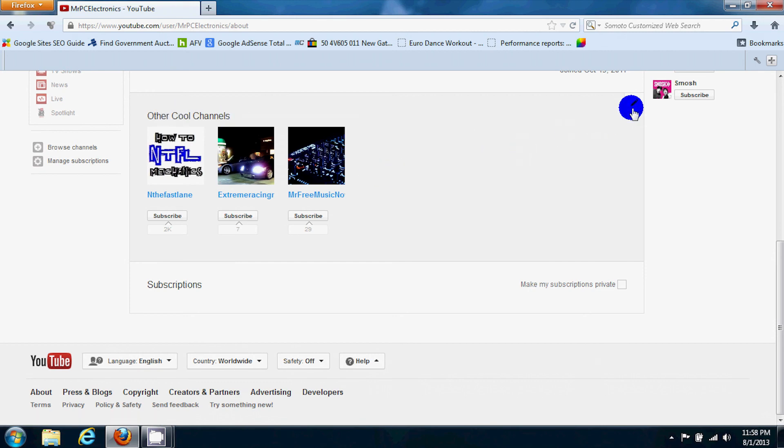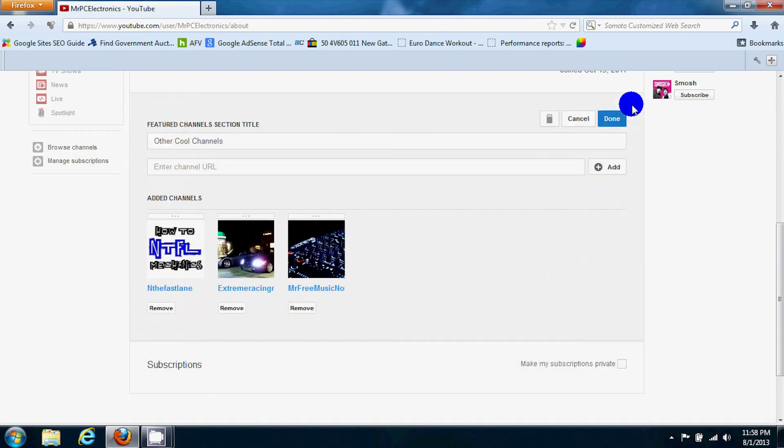Now you go over to the right right here where this pencil mark is. You click it, and it says would you like to enter a channel URL.